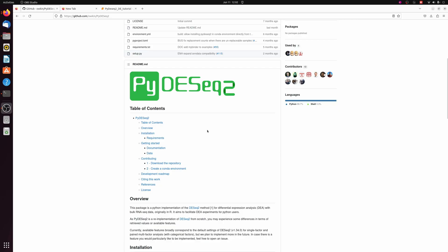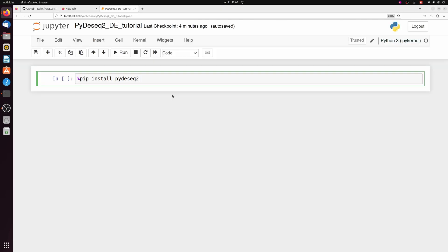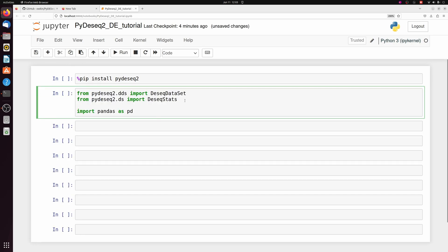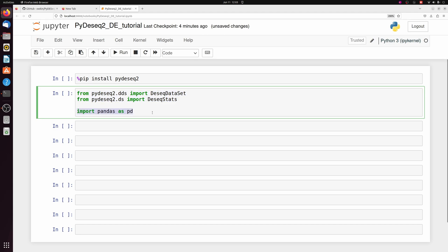So we're going to be doing bulk differential expression using PyDseq2, which is a re-implementation of Dseq2 which is normally run in R, in Python instead. So we can do this whole analysis in our Jupyter notebook. You can install PyDseq2 like this, and we're going to import the modules from it that we need, as well as pandas for some data frame manipulation.